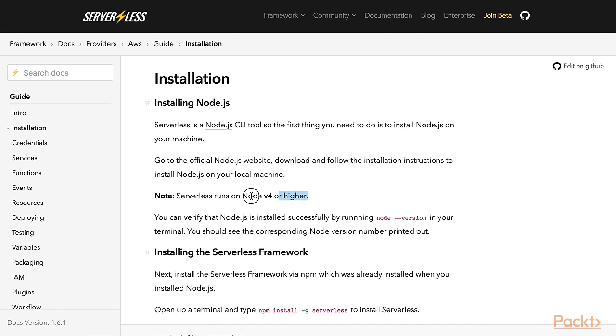For running Serverless, we need Node.js version 4 or higher. If you don't have Node.js installed already, please do so now and then resume with this video.